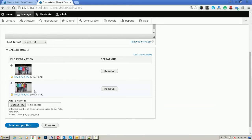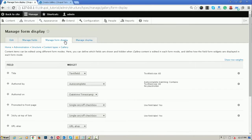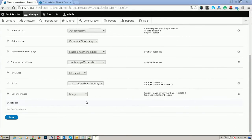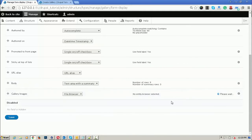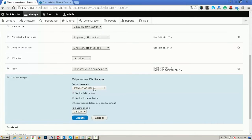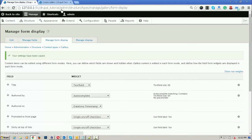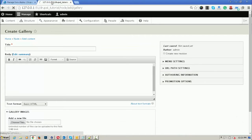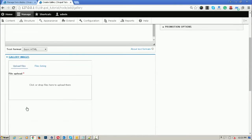If you want to integrate the entity browser with it, you can easily do it. For adding the file browser widget and entity browser widget, go to Manage Fields and then Manage Form Display. Choose File Browser here, and after choosing that, Entity Browser is selected. Click on it, choose the entity browser, then select Browse for Files and update it. Don't forget to click Save, otherwise it will not be displayed. Now refresh the page.